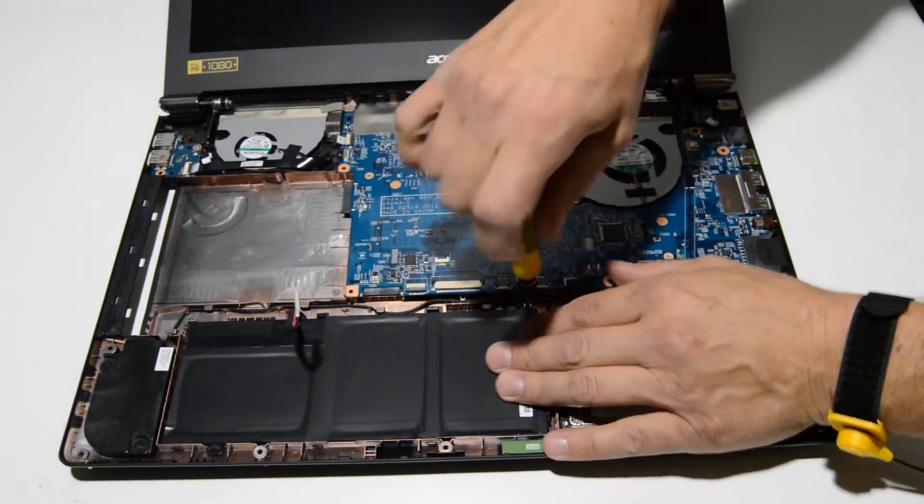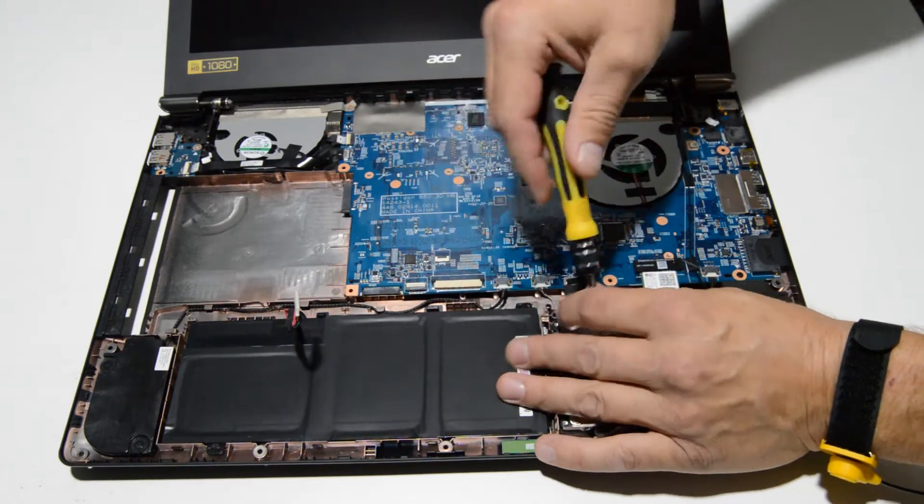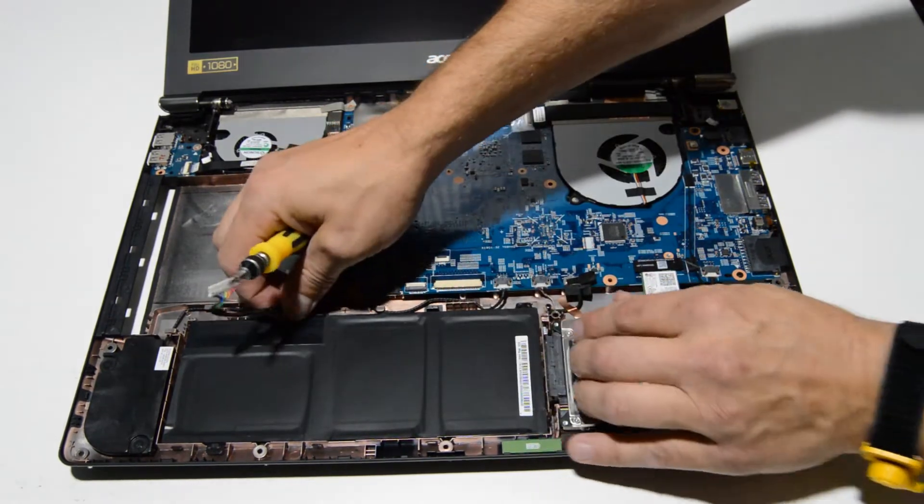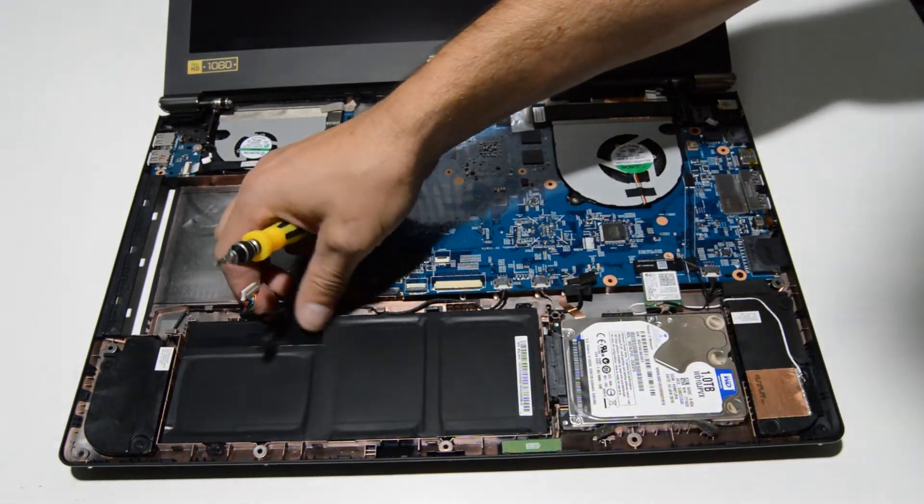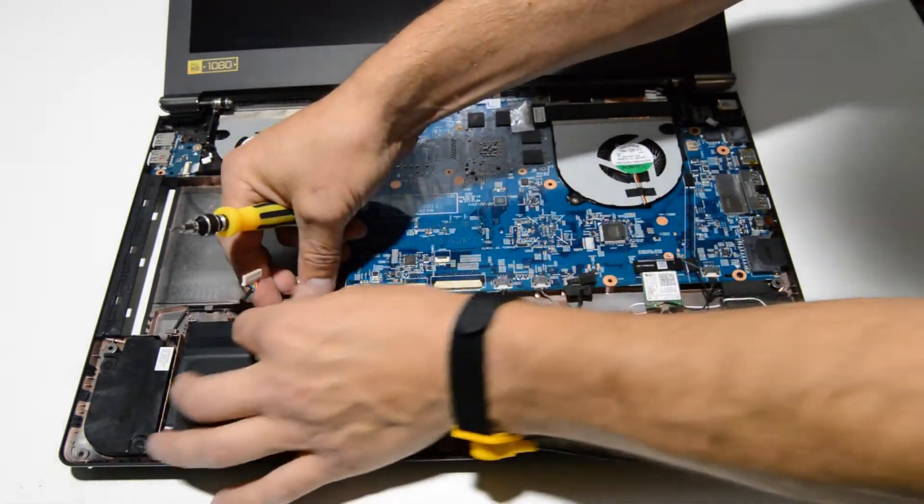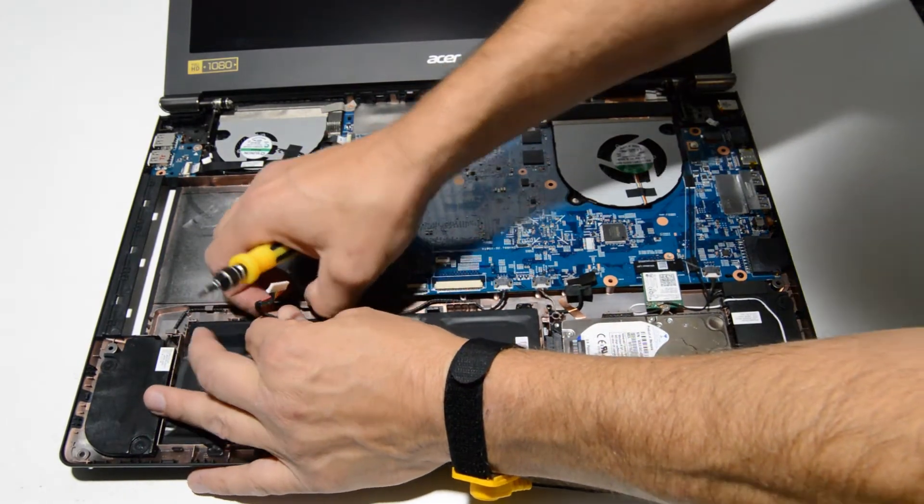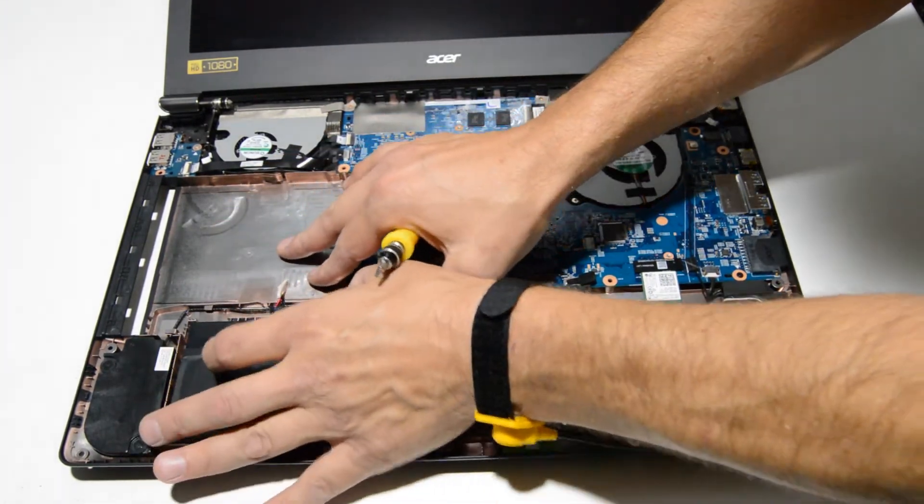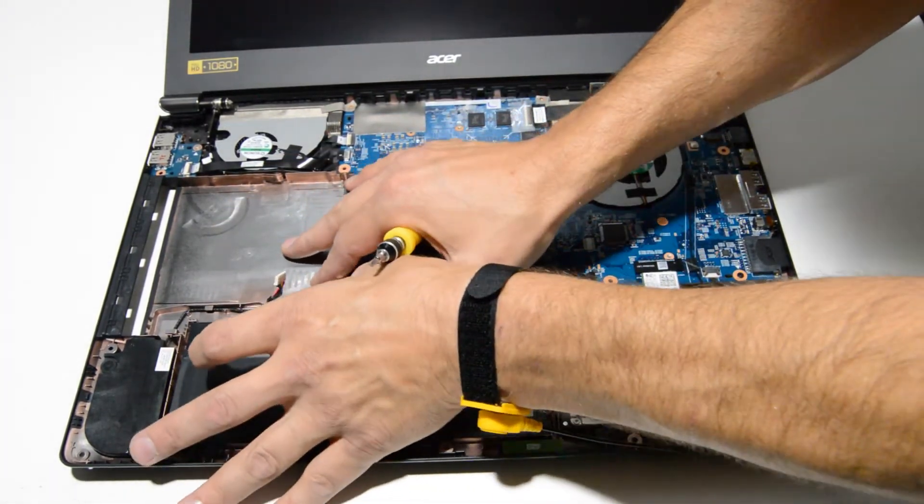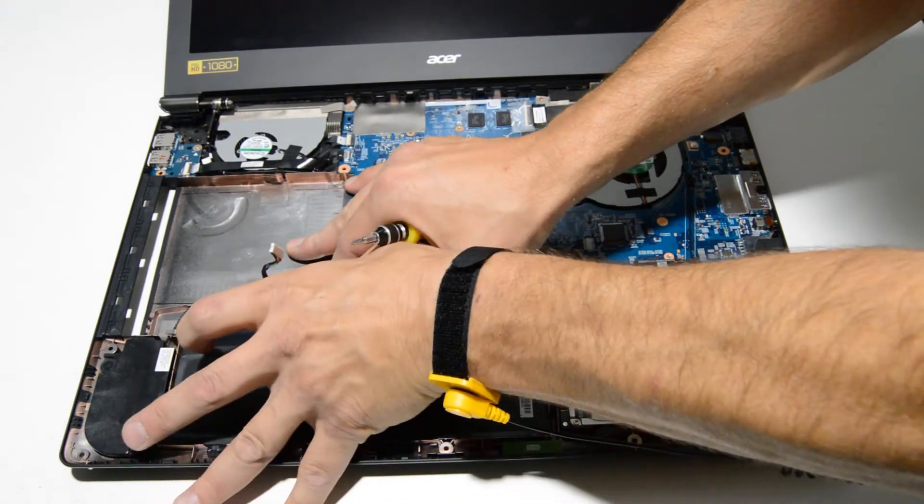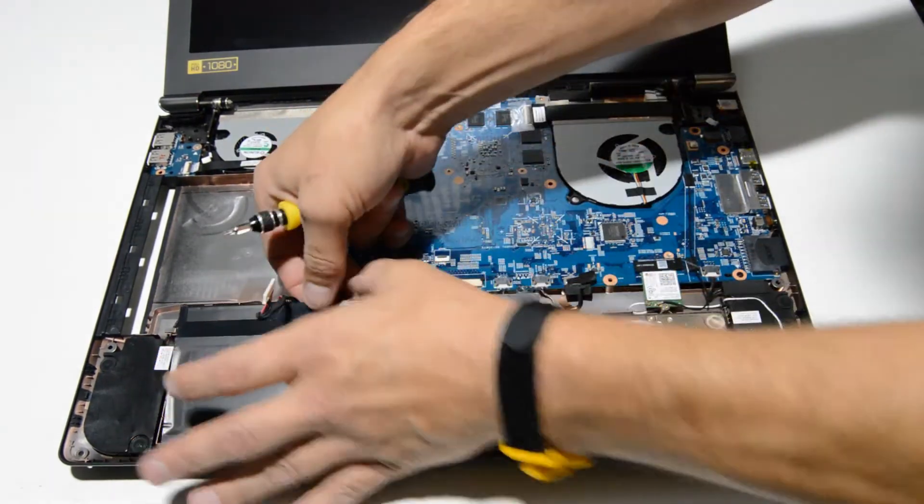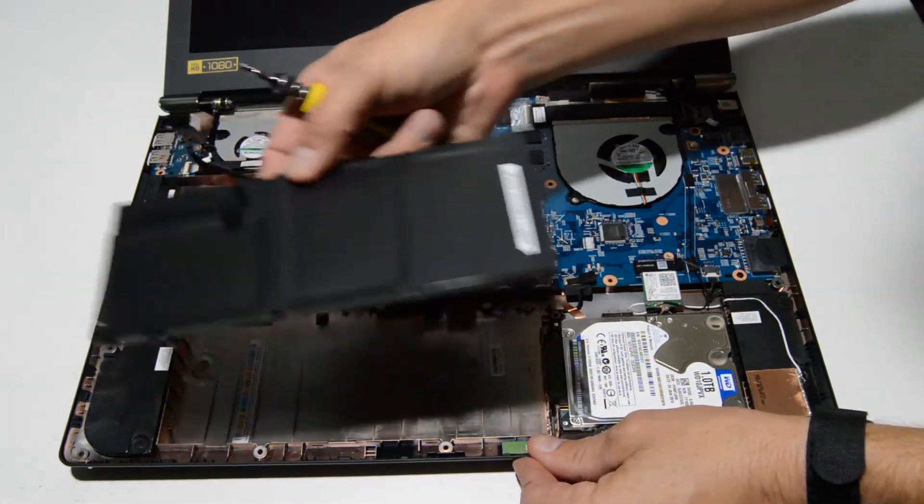We can go ahead and remove the remaining screw. The battery is also held in by these little tabs so you might need to push down on it a little bit to get it released.